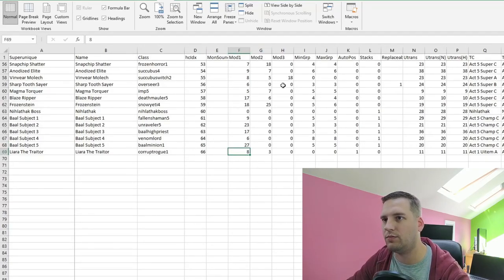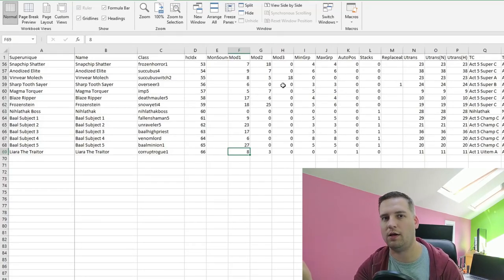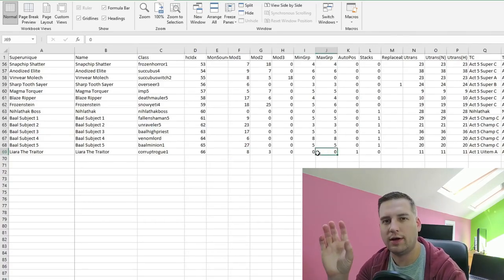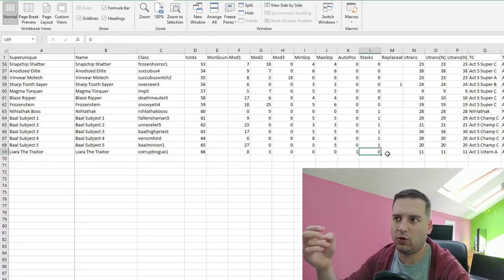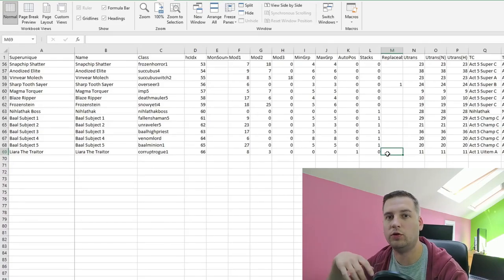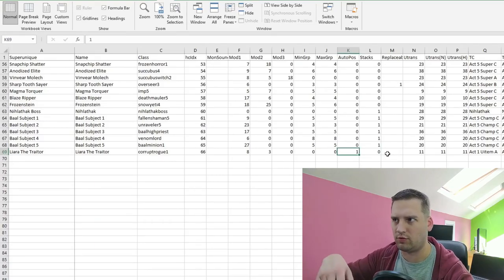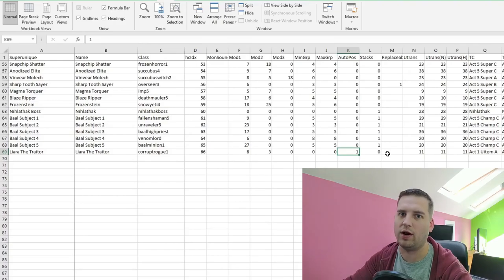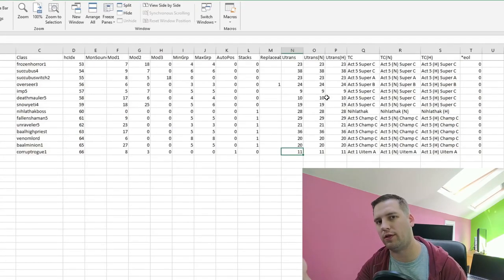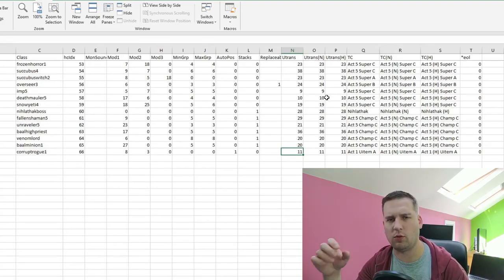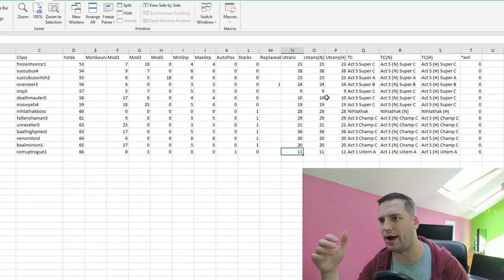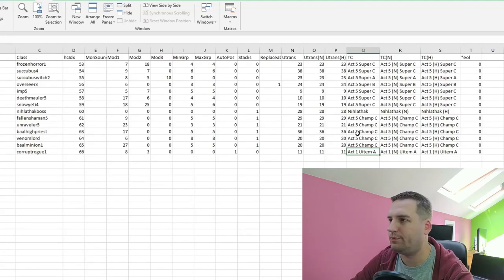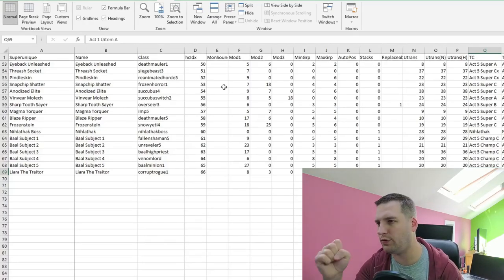We have various mod columns — modifiers on the monster from monumods.txt, so open that file to see what each number refers to. Min group and max group are both set to zero since we want her alone. Auto position, stacks, and replaceable we'll ignore, but auto position essentially means the monster spawns in a radius around where you place the monster tile — turning it off makes them spawn exactly where placed. The utrans columns are color transformations; there are guides online covering how they're calculated. The treasure class is set to act one u item a, likewise for nightmare and hell.